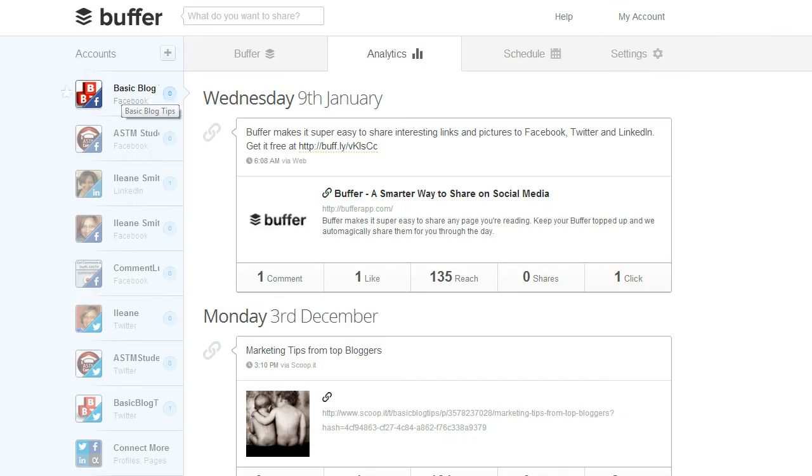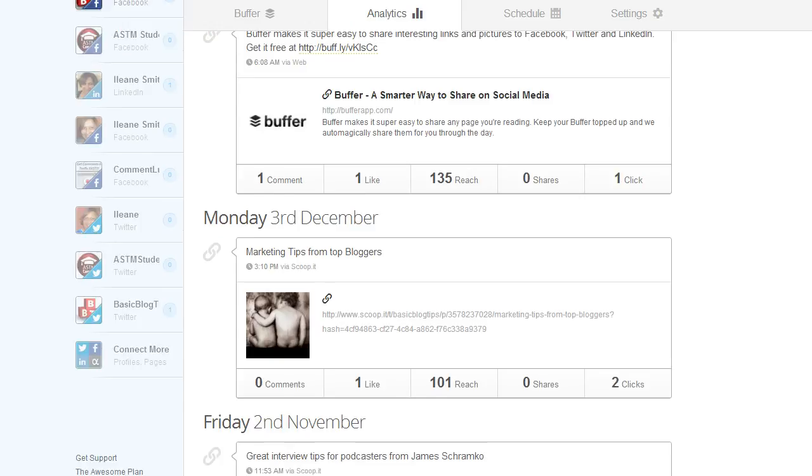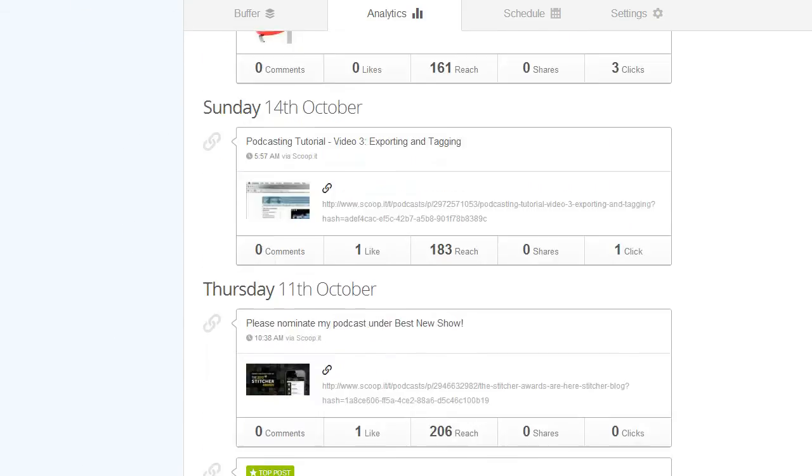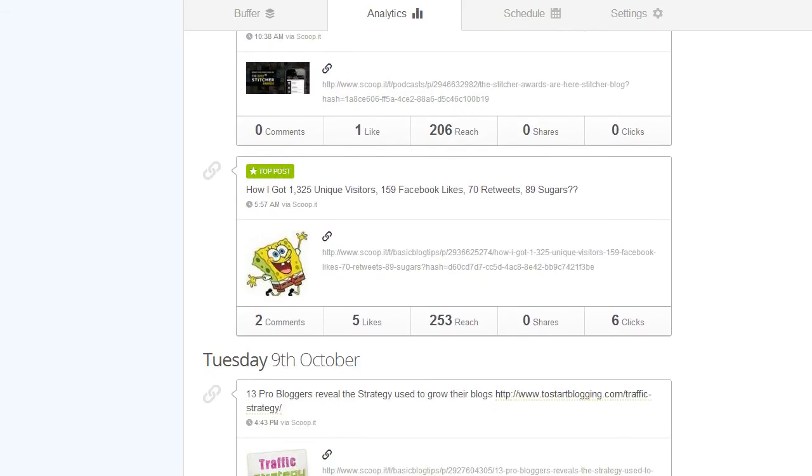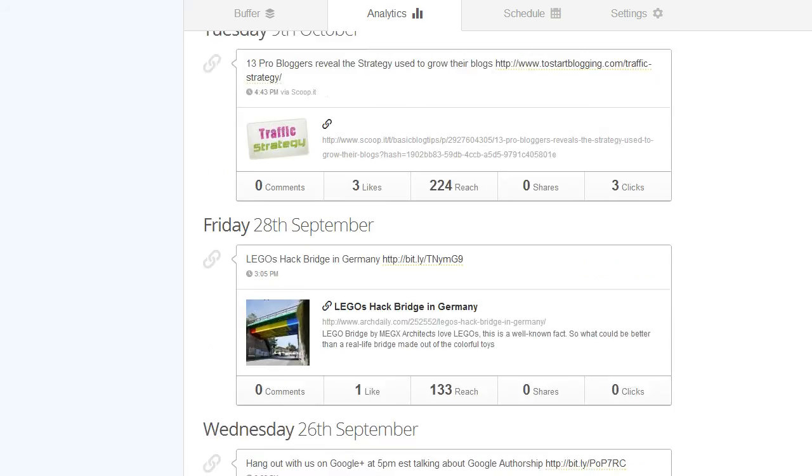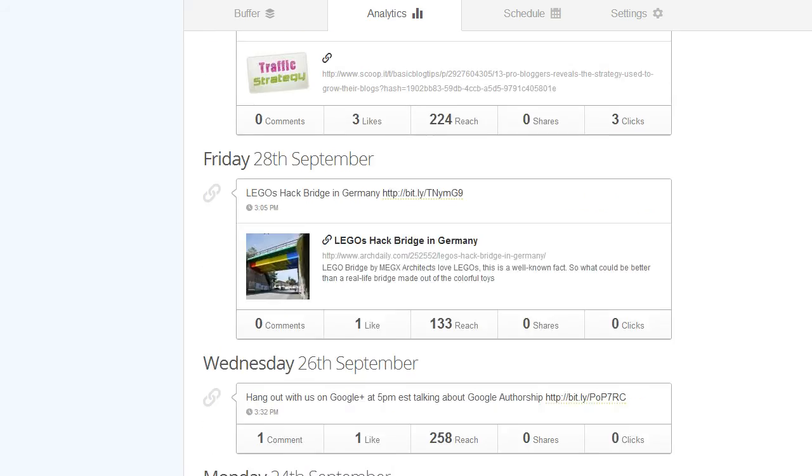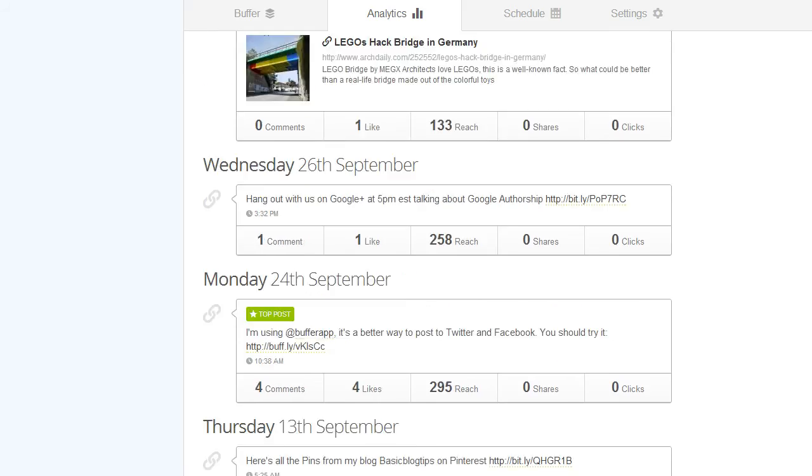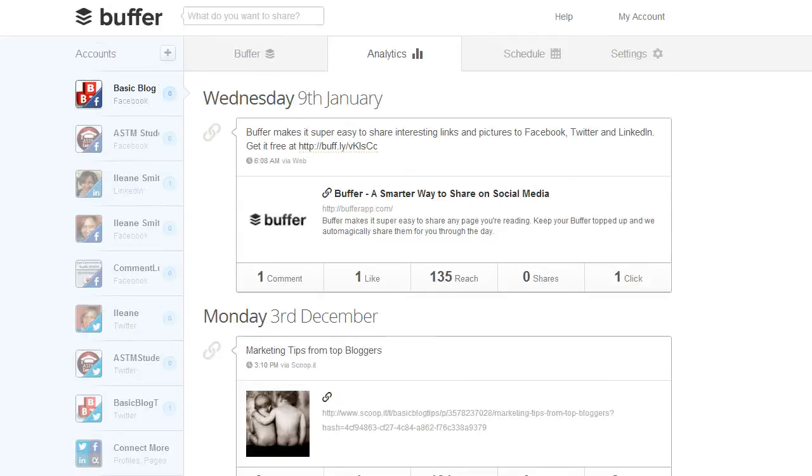Let me show you analytics for Facebook. Here's my Facebook page and some things I've posted. You'll see here's a top post here from Facebook. It got a couple comments, likes. It got a reach of 253 and it's just without any promotion. That's not bad considering I have about 3500 likes on my Facebook page and it got 6 clicks. So these are really valuable analytics that you're getting right inside of Buffer.